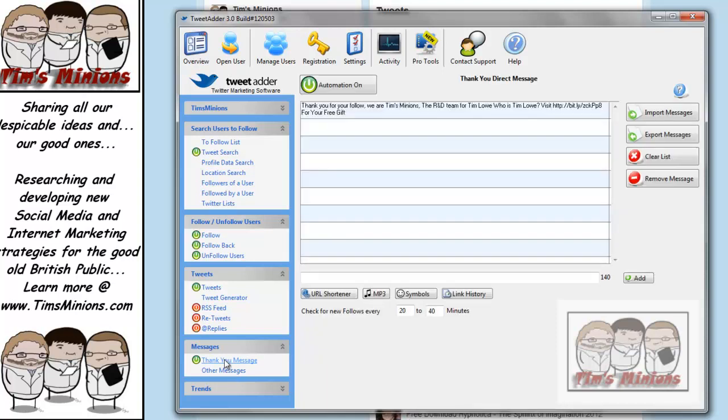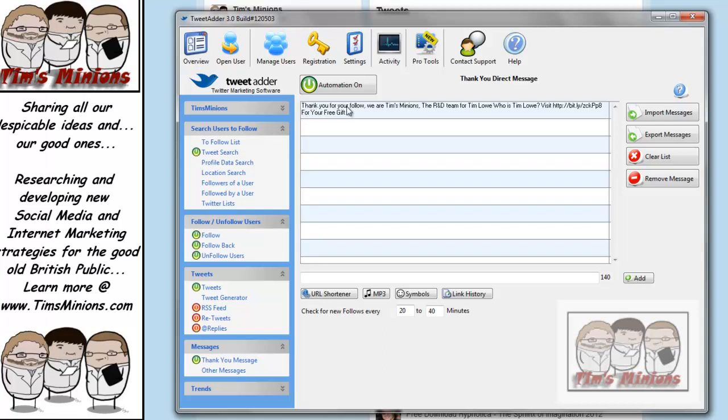So here we've got down here now, again, is the thank you message. This here is where, when someone follows you, a message is automatically sent out to the person. And here we have a little message, which is the Tim's Minion, the R&D team for Tim Lowe, with a link to a squeeze page or some information about us and Tim. And that is set to go automatic.